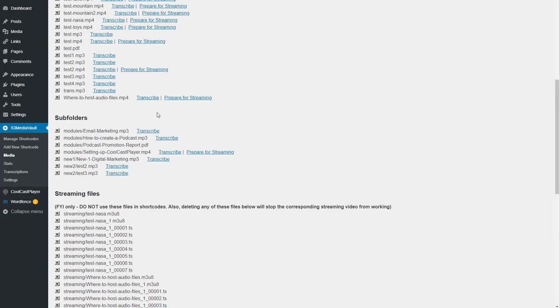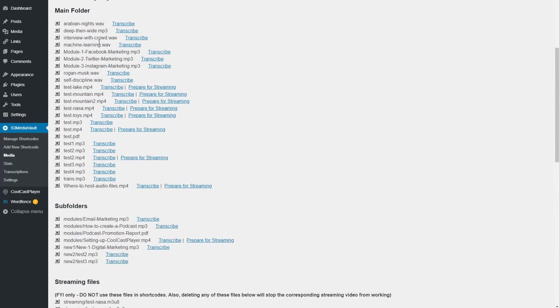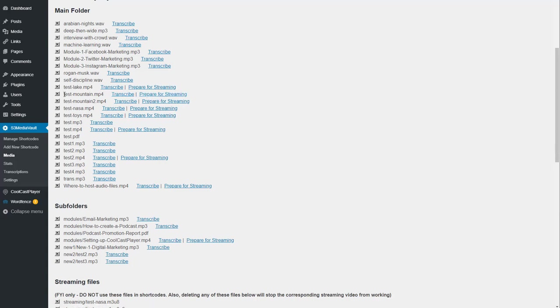Scroll up here next to the MP4 files, which is what you should be using for video streaming. Use MP3 for audio and MP4 for video. Next to the video files, you will see one more link here that says Prepare for Streaming. Select the file you want to Prepare for Streaming and then you click on Prepare for Streaming.